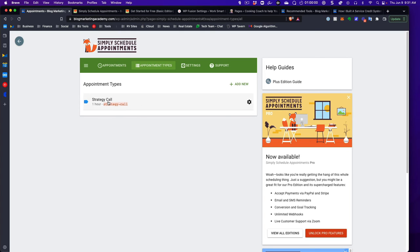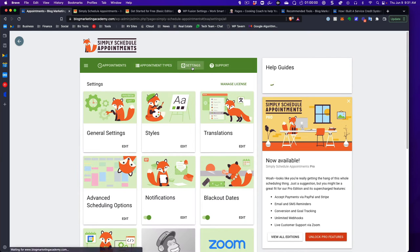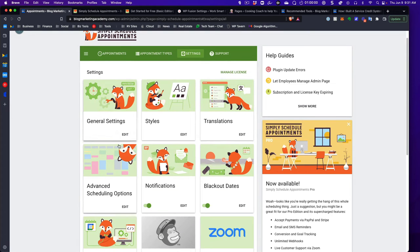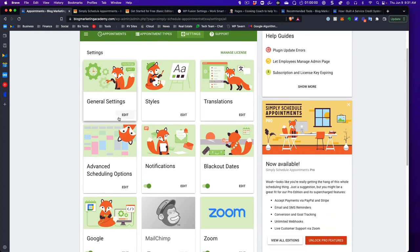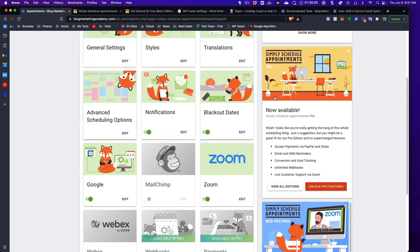With Simply Schedule Appointments, there are no limitations on how many appointment types you can create, each with their own availability. When you go to Settings, you've got all kinds of different options. Blackout dates is important — you can mark certain dates, like a vacation, where you just won't be available, and it will block those out.